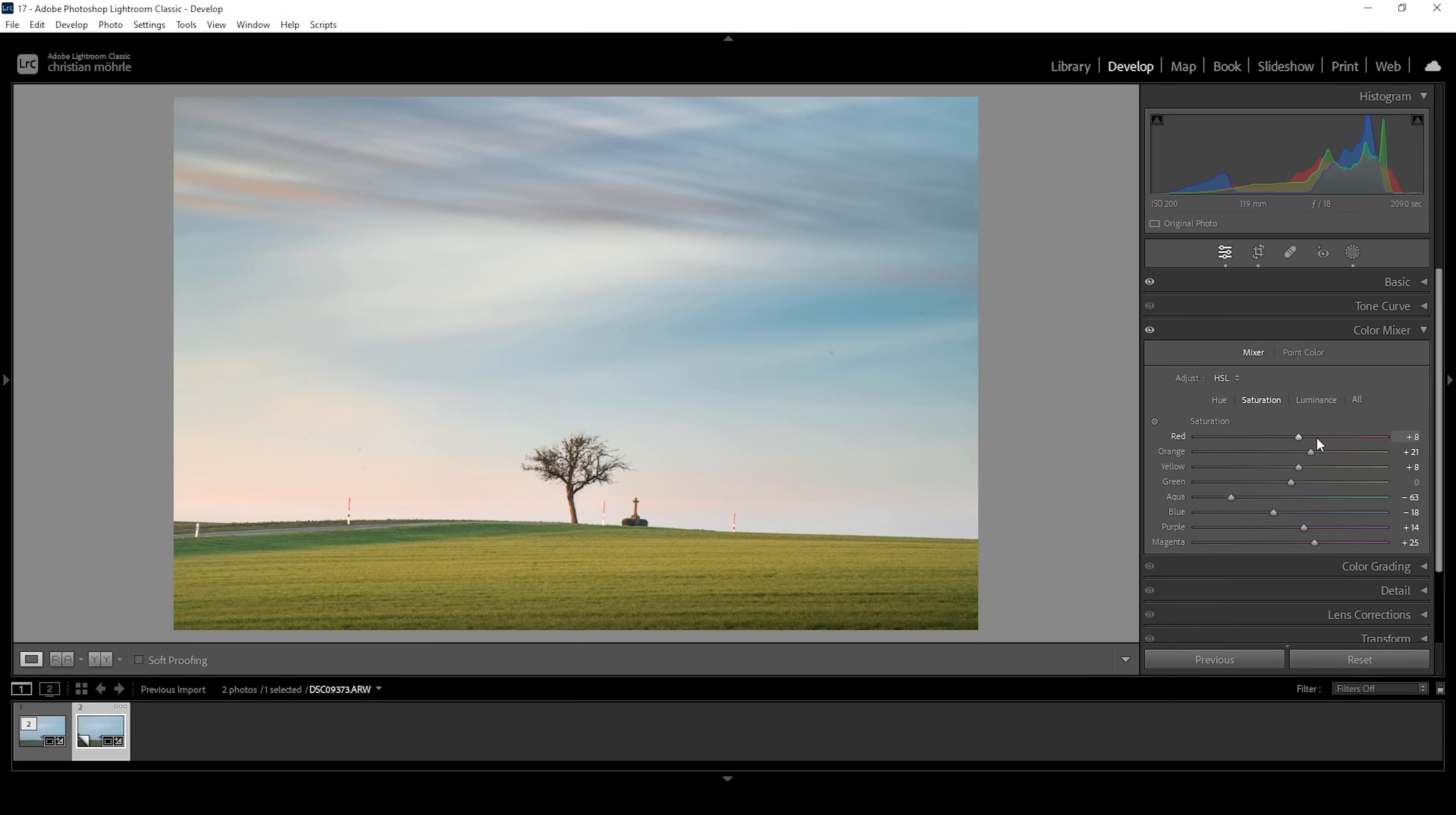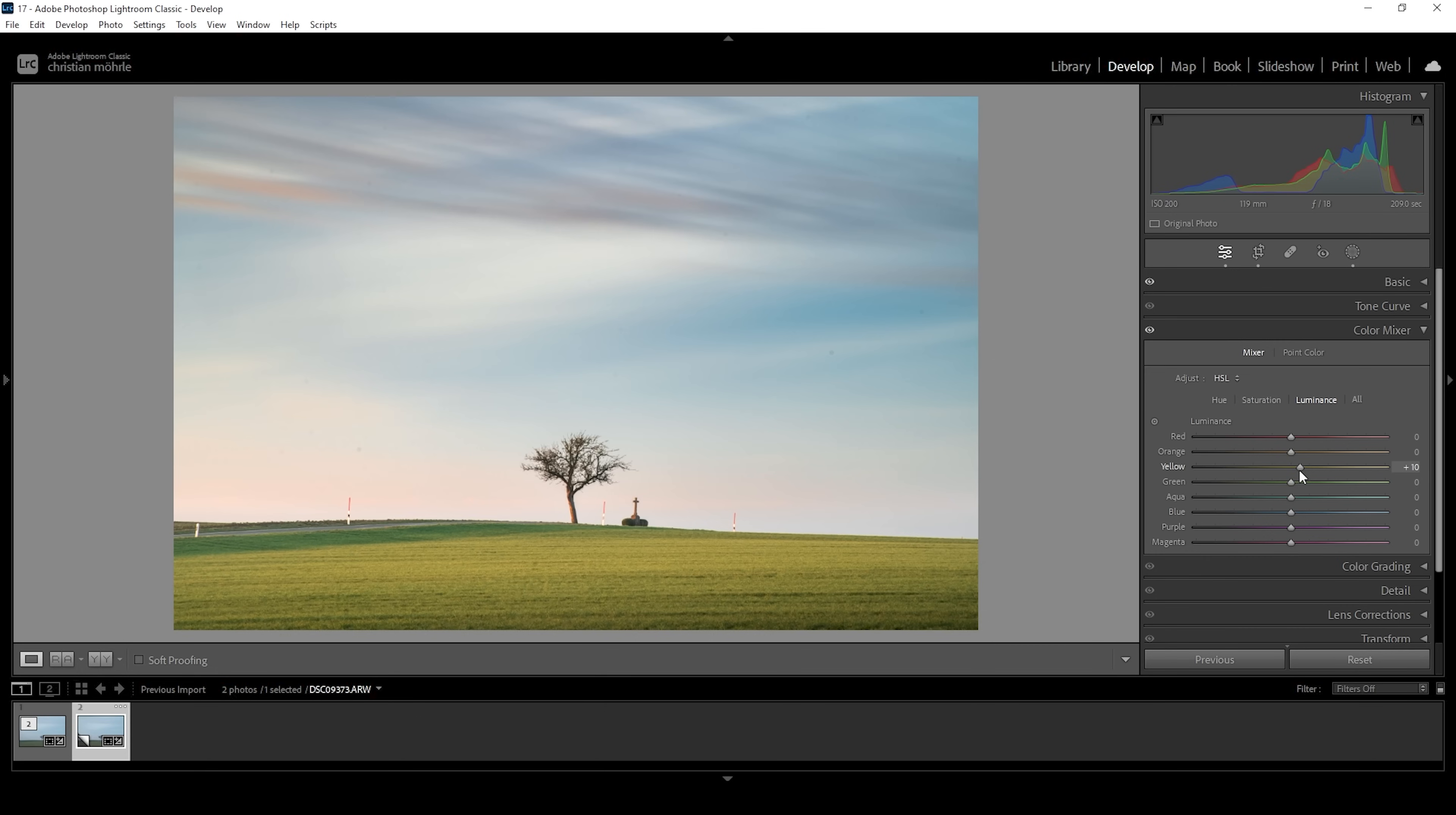And I think we can also head into the luminance tab. Here we can make this field in the foreground a little brighter by bringing up the yellow luminance. So let's just raise it very slightly like this and we are done. Awesome.